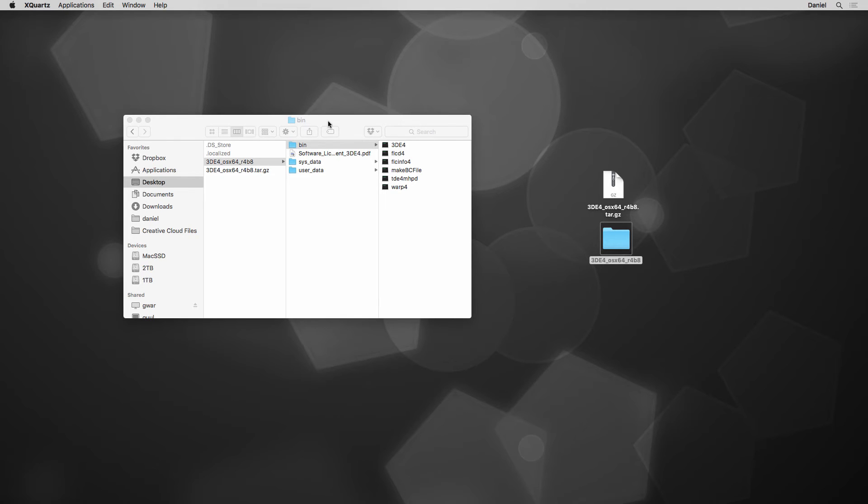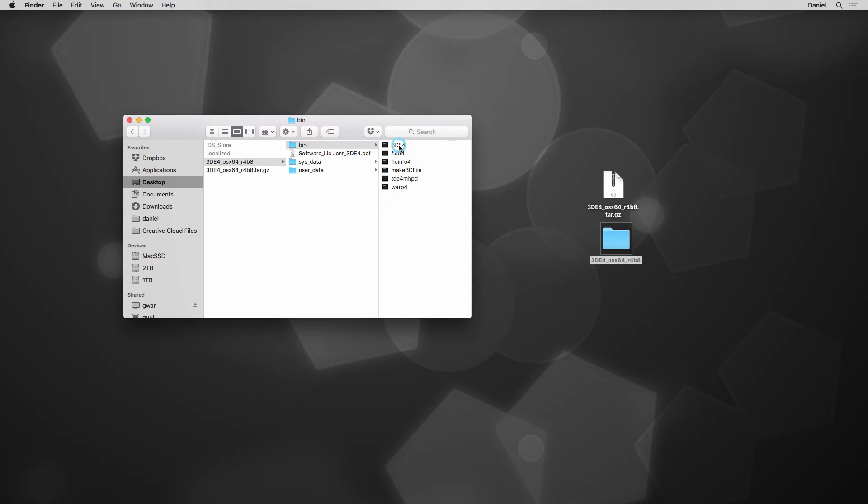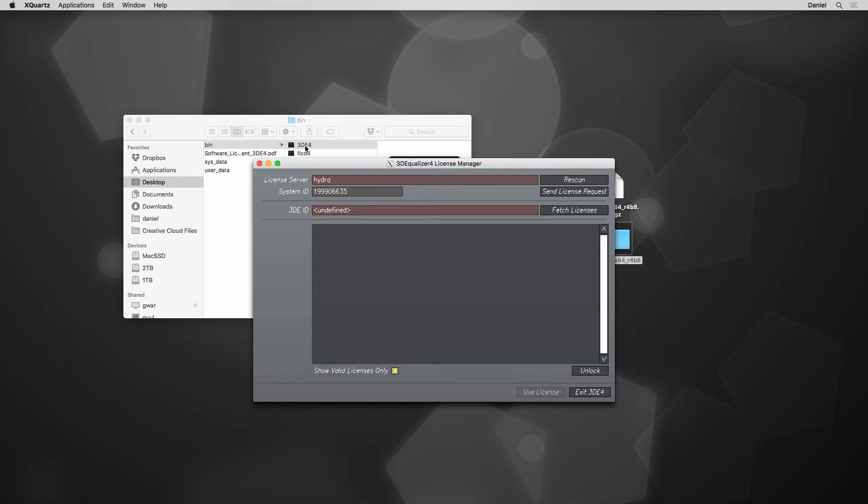Enough with notes and hints. To open 3DEqualizer 4, simply double-click on the executable file 3DE4. Since a license cannot be found, quite typical for a first startup, the license manager appears.